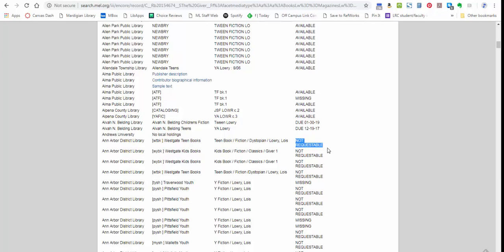Finally, you might see that it's not requestable. Some copies in the system, while they are at the physical library, are not requestable through MELCat. Sometimes if you go in person and you have permission to check things out at that particular library, you can check it out in person, but you're not able to request it through the system.